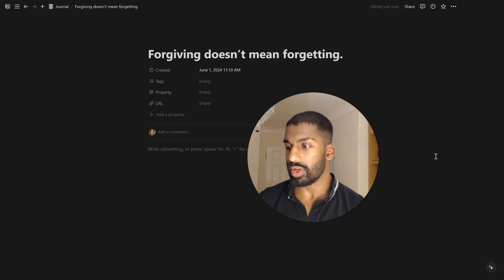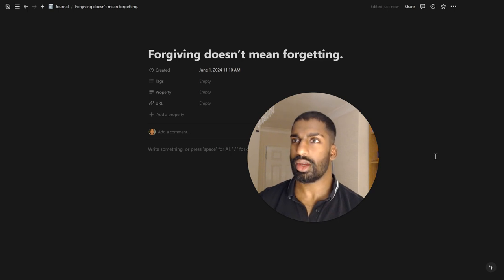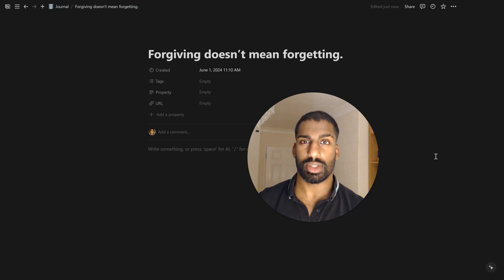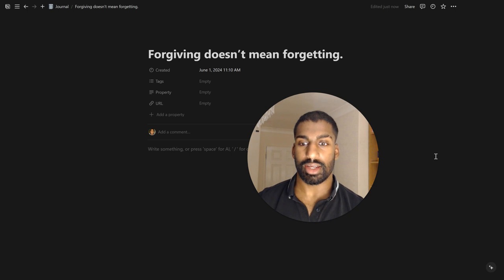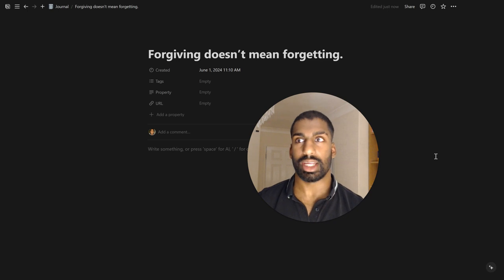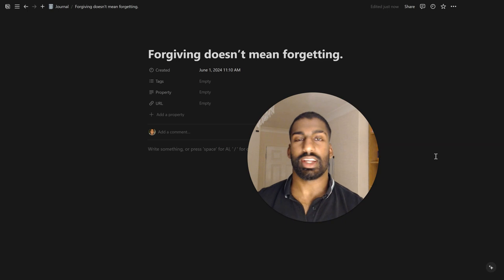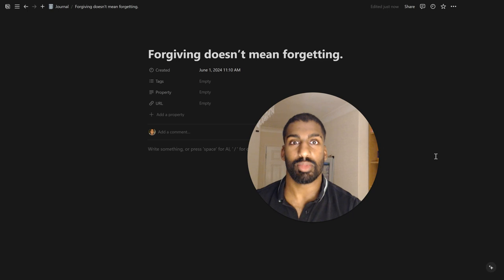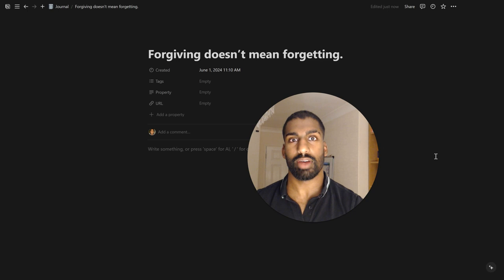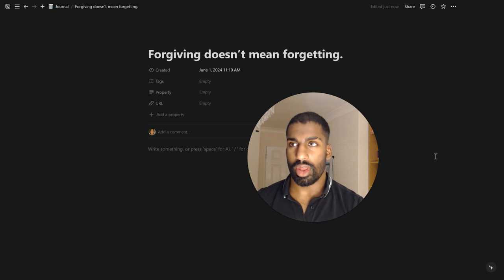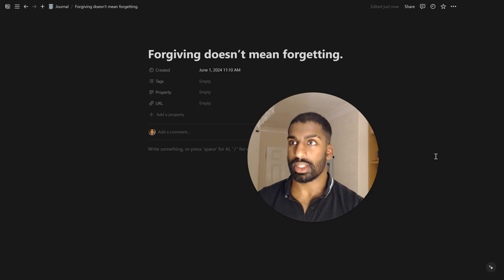I was reminded of this when I watched a video the other day of a YouTuber who doesn't have that many subscribers, but she made a compilation of life lessons she learned, 25 life lessons I've learned before the age of 25. And one of them was this, forgiving doesn't mean forgetting.